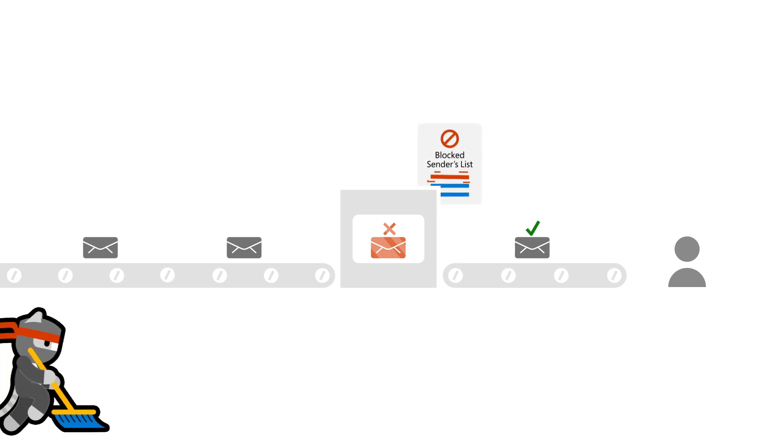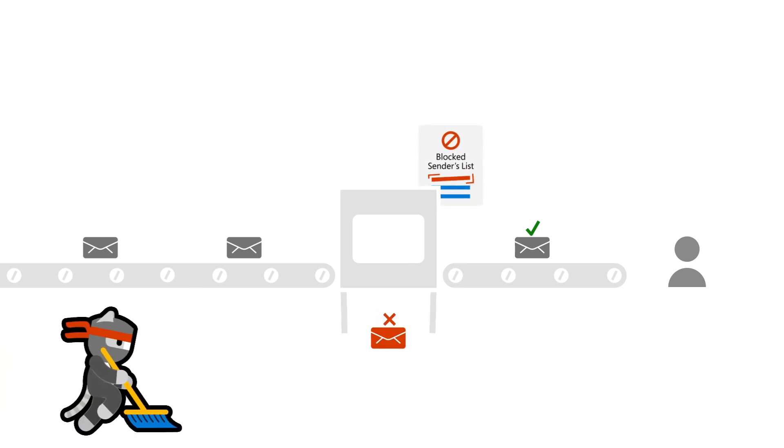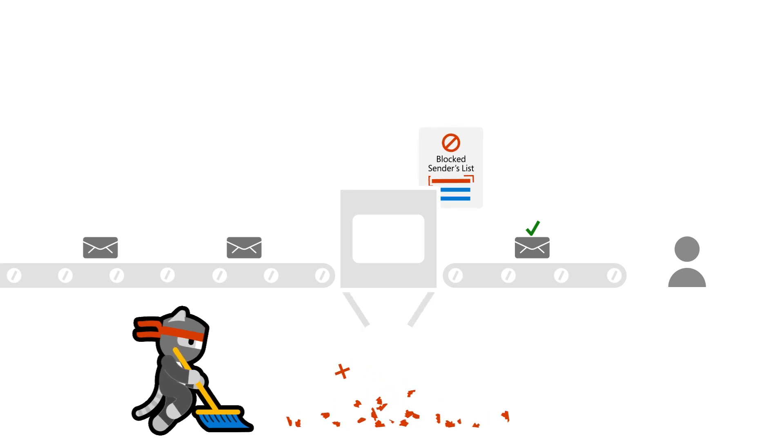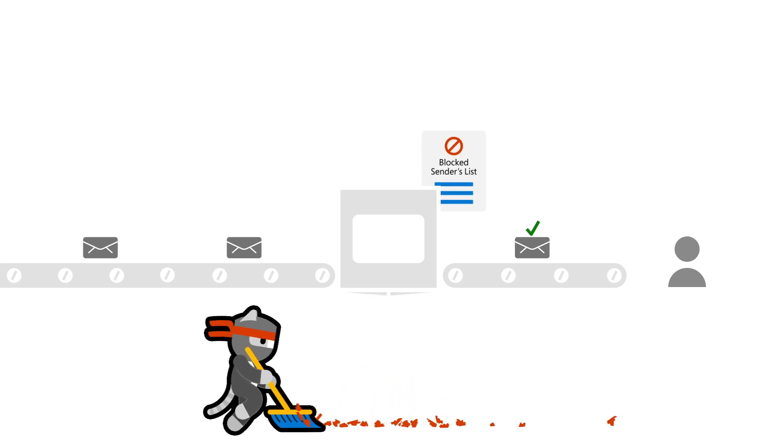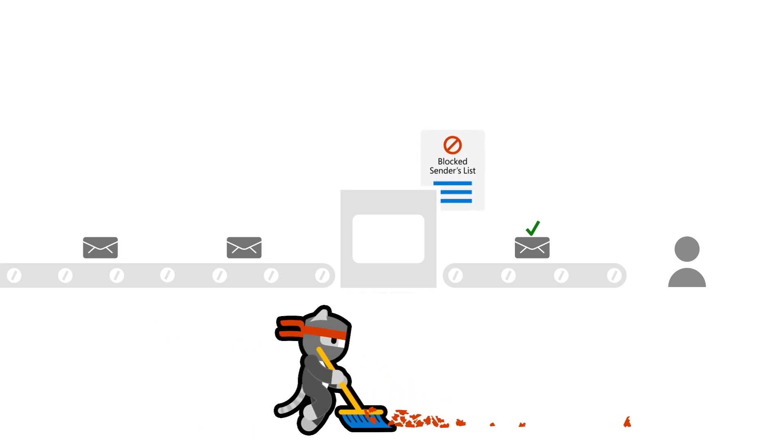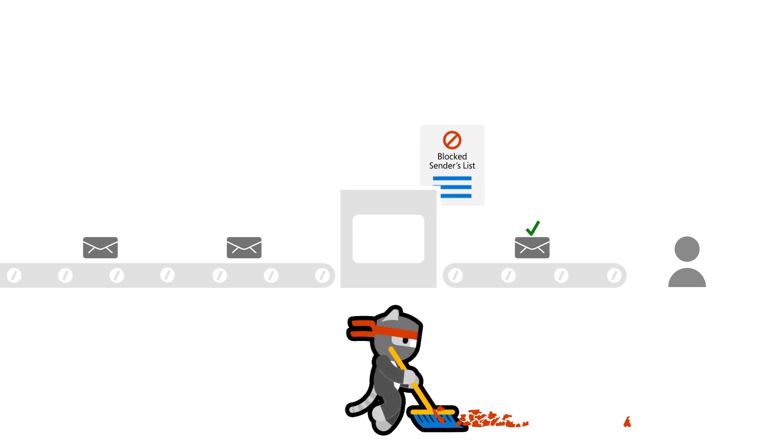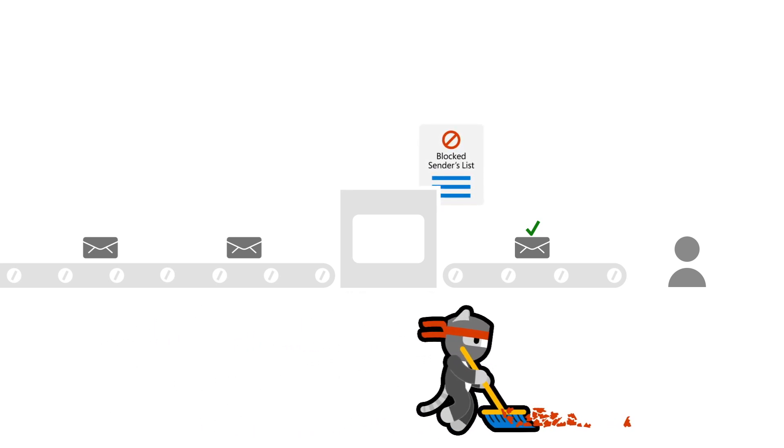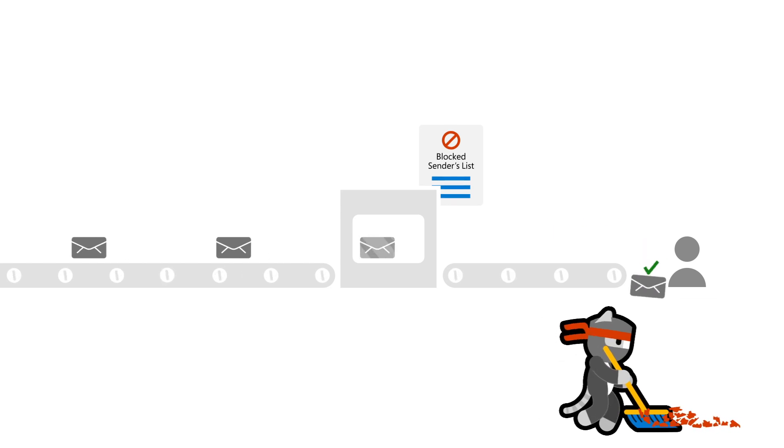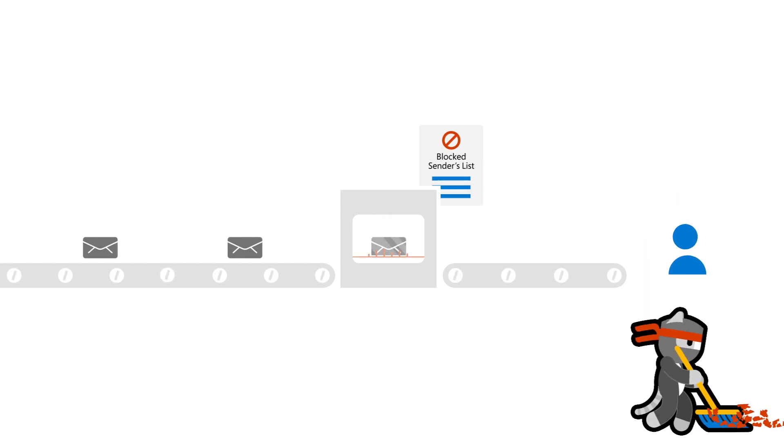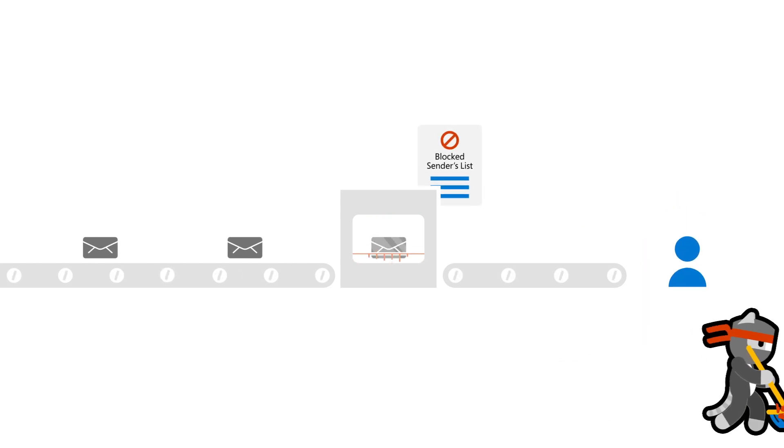When that happens, we prevent all further communication through our data centers between the mail server's IP address and any of our customers. And that results in the NDR I described earlier.